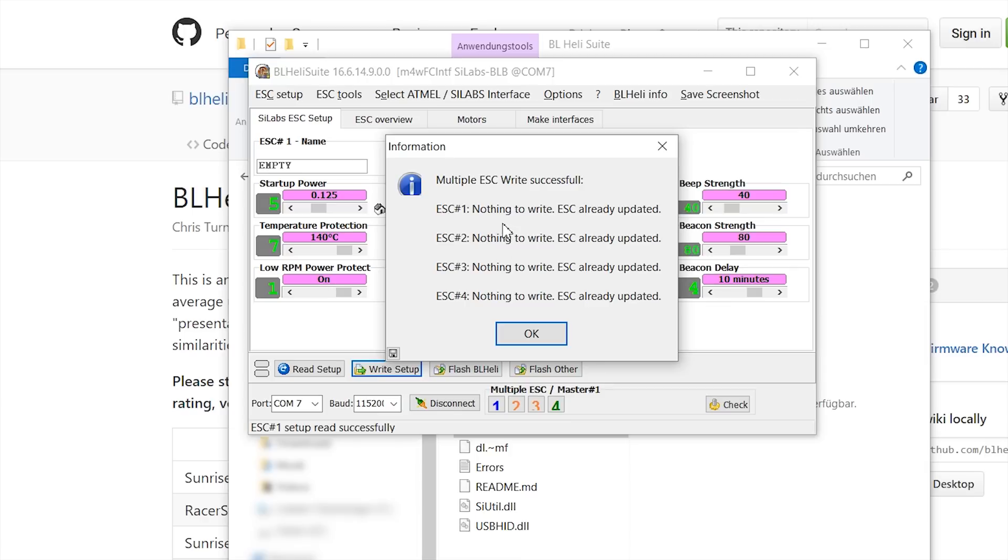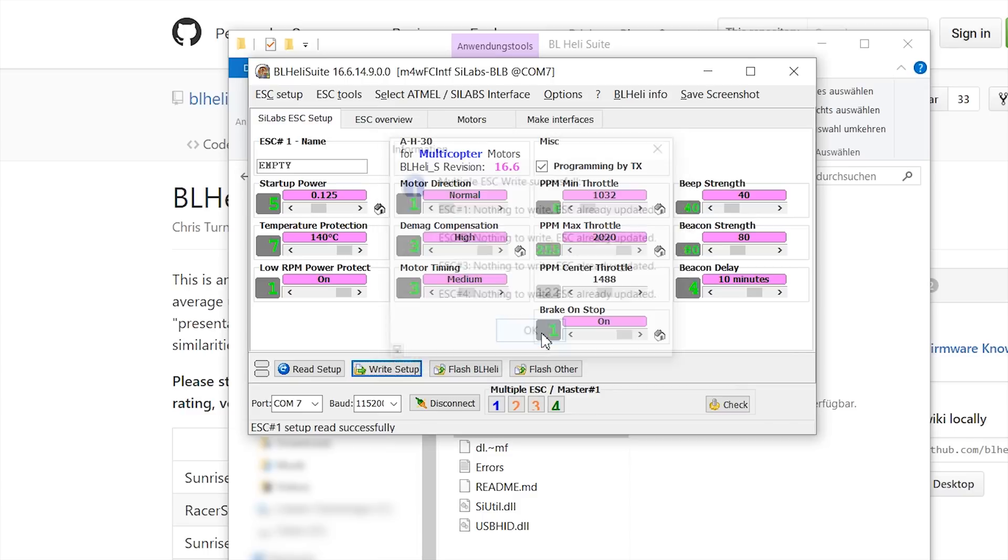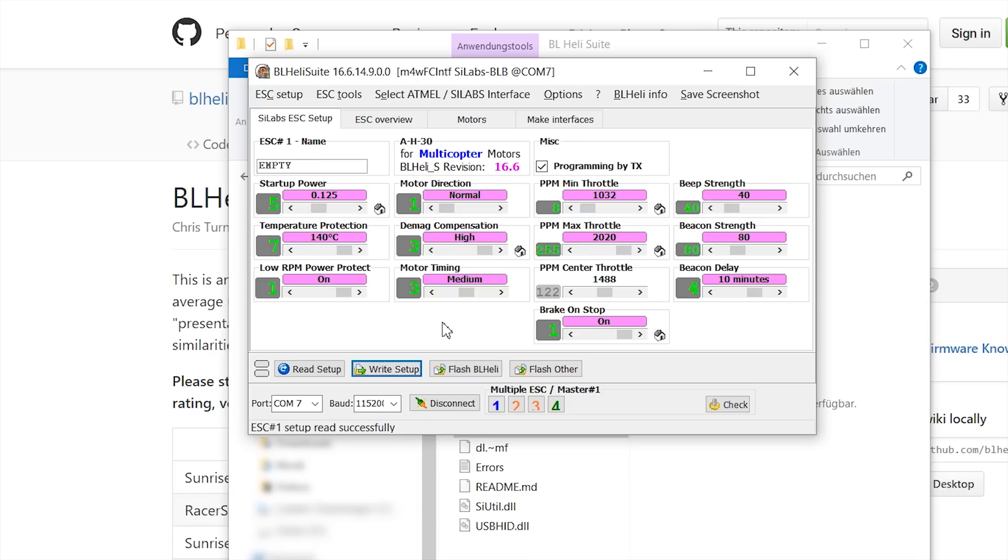In my case it has nothing to write because all my ESCs are set up correctly. Just hit OK. And now a really important step is to unplug the battery before hitting disconnect. So I'm going to unplug the battery first. And now I'm going to click on disconnect.